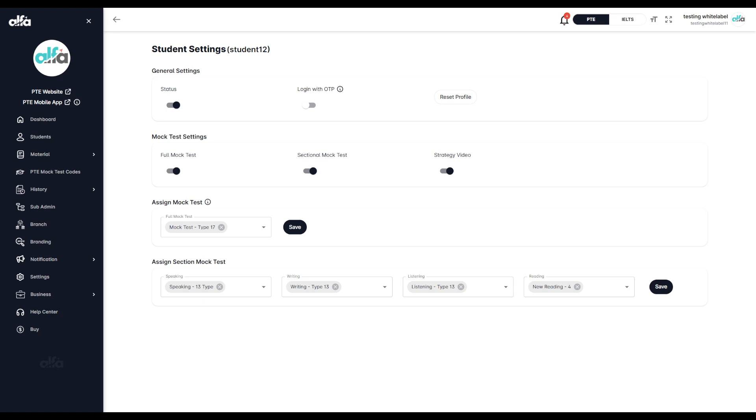After making your selections, click Save. The student will now only see the mock tests you've chosen for them.